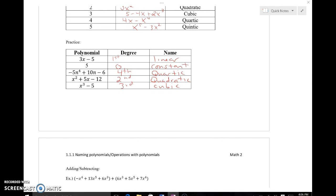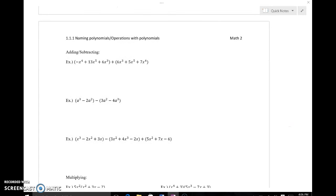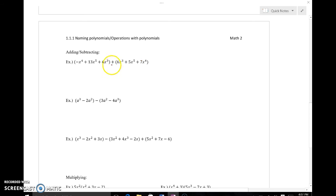Let's move into some examples. When adding and subtracting polynomials, we're going to simplify — there's no equation here, these are expressions, so combining like terms is the number one goal. Keep in mind that x to the third, x to the second, and x to the fifth are different variables even though the base x is the same, because the different exponents make them different like terms. So negative x to the fourth can only be combined with 7x to the fourth, giving us 6x to the fourth.